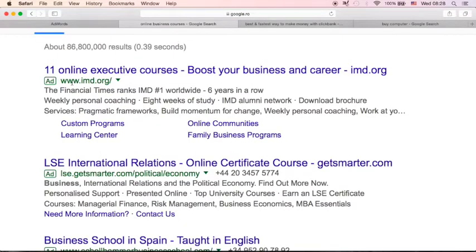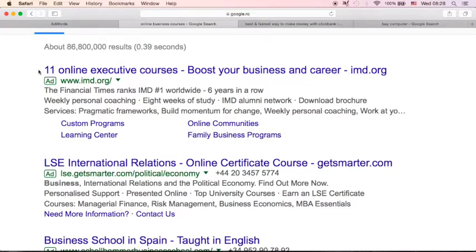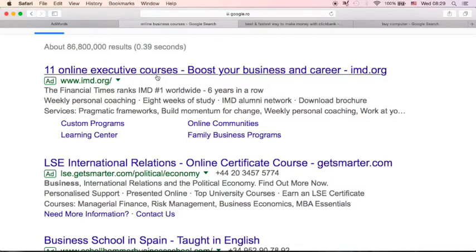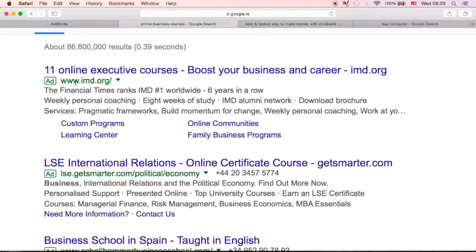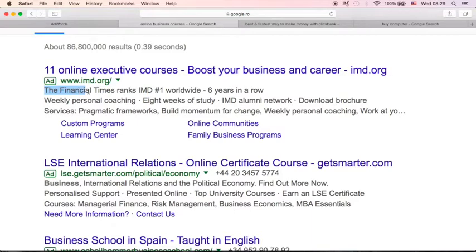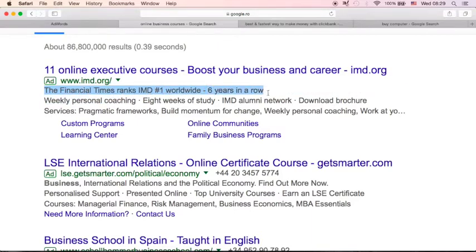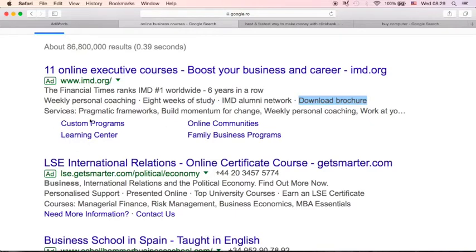There is one ad by imd.org. You will see the headline of their ad is 11 online executive courses, boost your business and career. And you will see here, this is the URL destination. And this is the ad description. The Financial Times ranks imd number one worldwide, six years in a row. There is this call to action, download brochure.